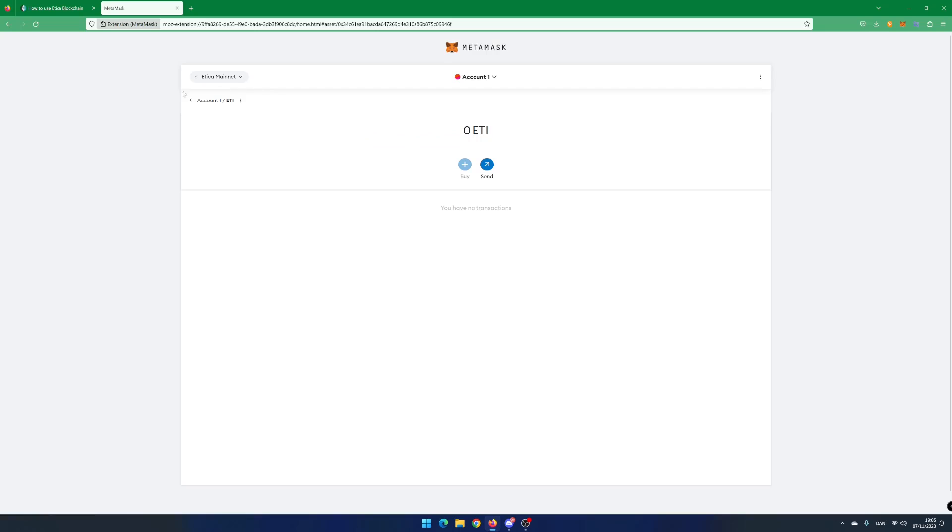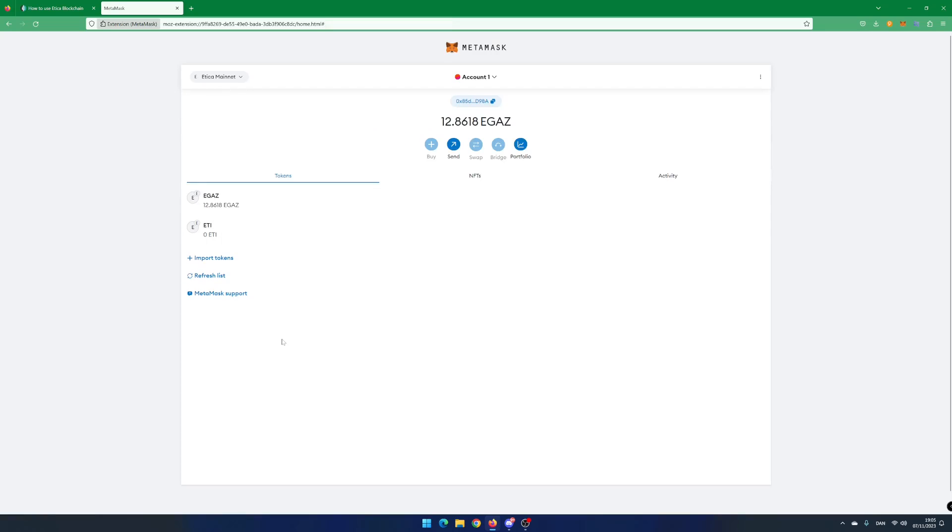That's it. You have now created an Atika wallet using MetaMask browser extension. In my next video, I will show you how to mine Atika eGas using Windows 11. If you like this video, hit the like button and subscribe button.